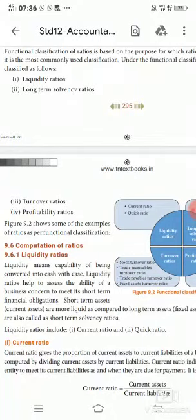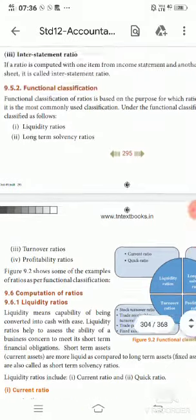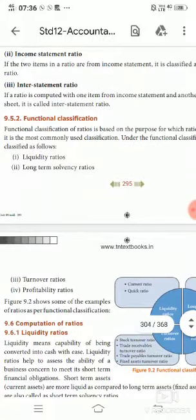Friends, in the previous video you have learned about the traditional function, the traditional classification. And in this video, you are going to learn about the functional classification.